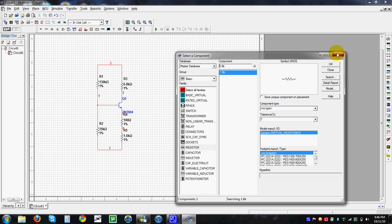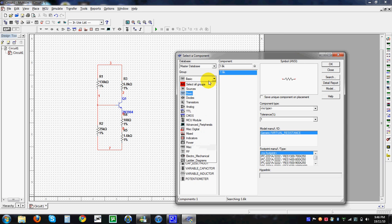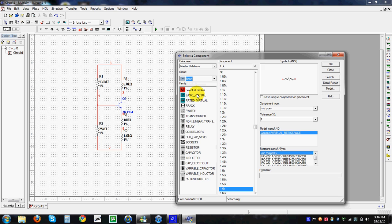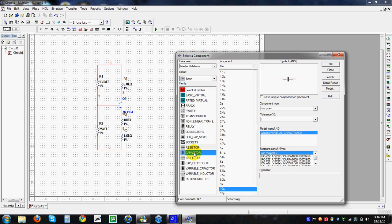We would like to have a bypass capacitor. We have normal capacitors and also polarized capacitors available in the component library.